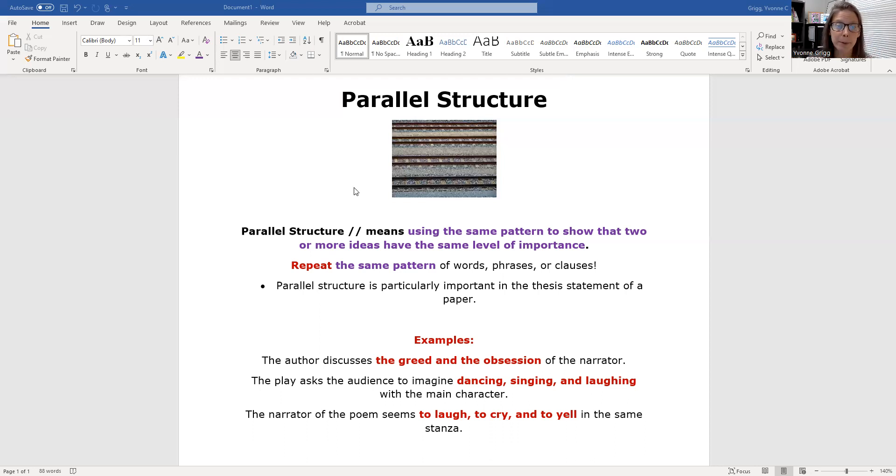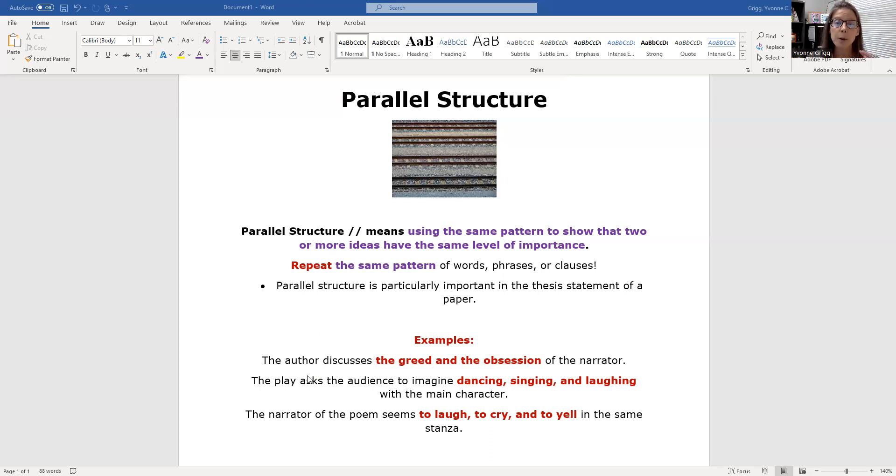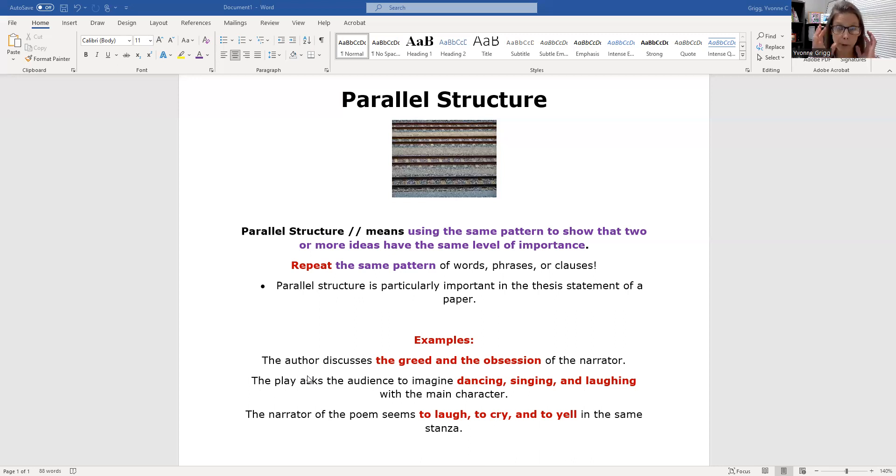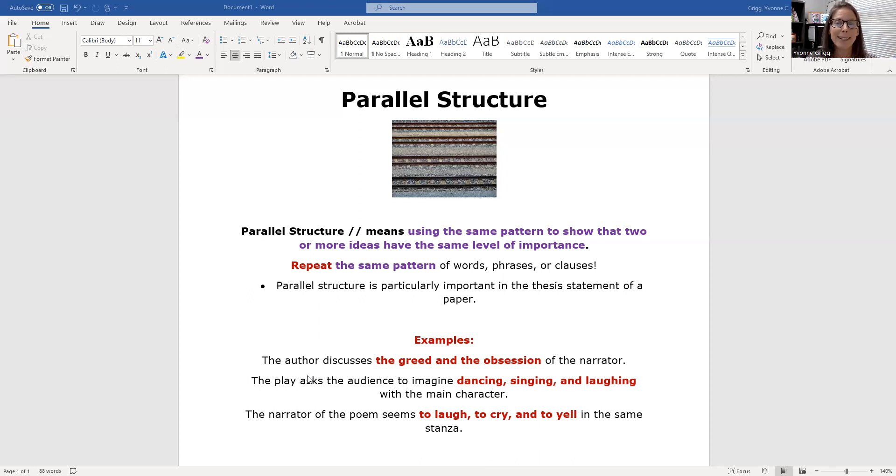Here are the examples. The author discusses the greed and the obsession of the narrator. I'm repeating nouns and using the article 'the' and repeating the article 'the' with the noun. So I'm going to say the greed and the obsession. It's clean. It's parallel. There's no chaos, no confusion.